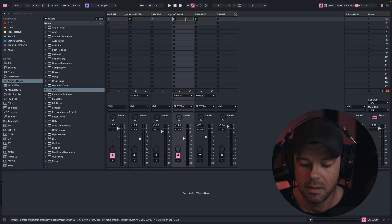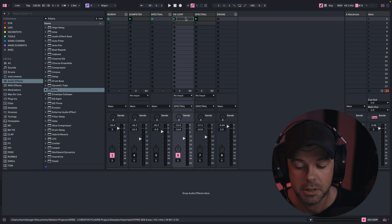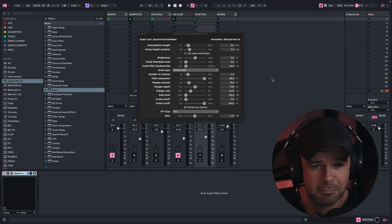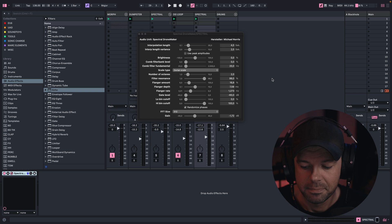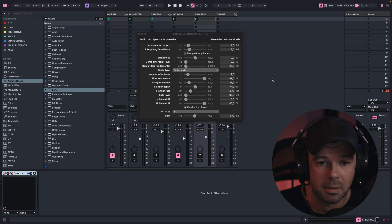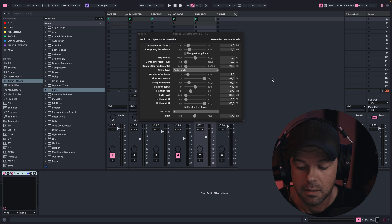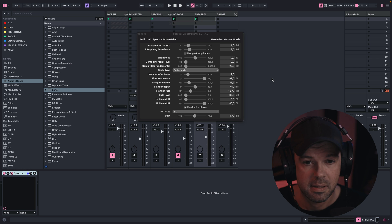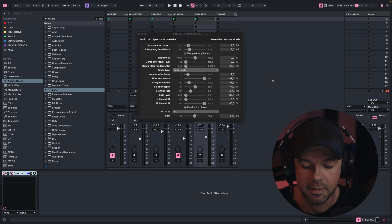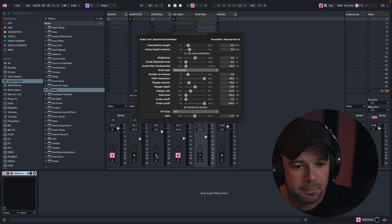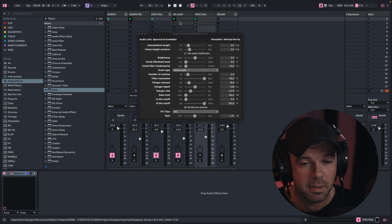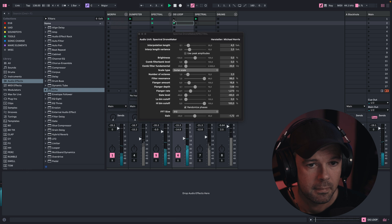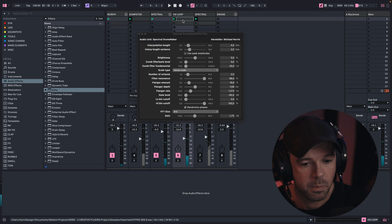Moving on to our last plugin for today — this is part of a completely free plugin suite from a developer called Michael Norris. His plugins look a little bit like graphic tools from the 90s, because there's only a bunch of sliders, but don't worry, we don't need all of them for today's purpose. This one is called Spectral Drone Maker, and the beauty of it is that no matter what you feed into it, you will get a contextualized output — meaning what comes out will sonically match your source material and hence will fit in your track every time.